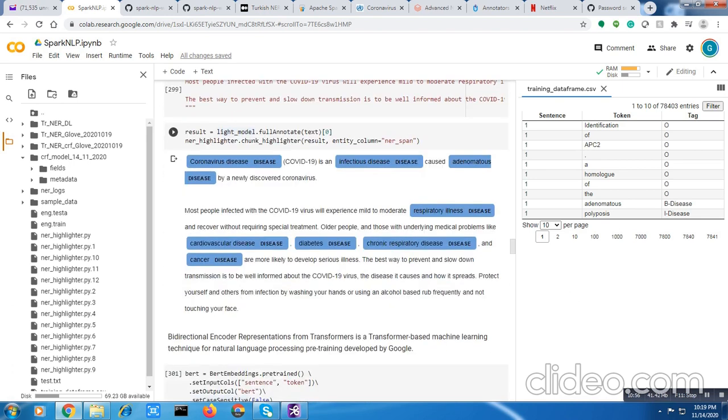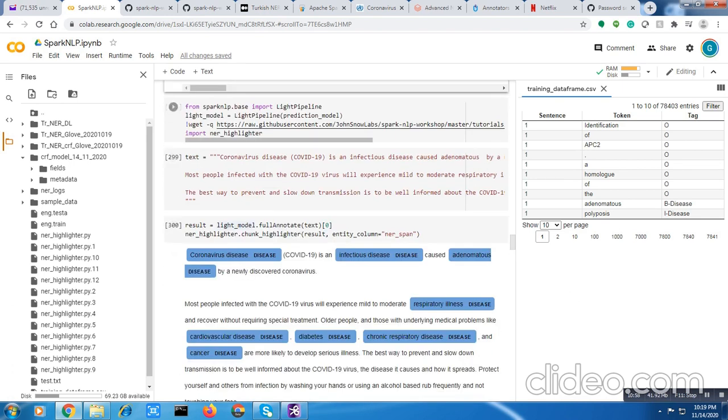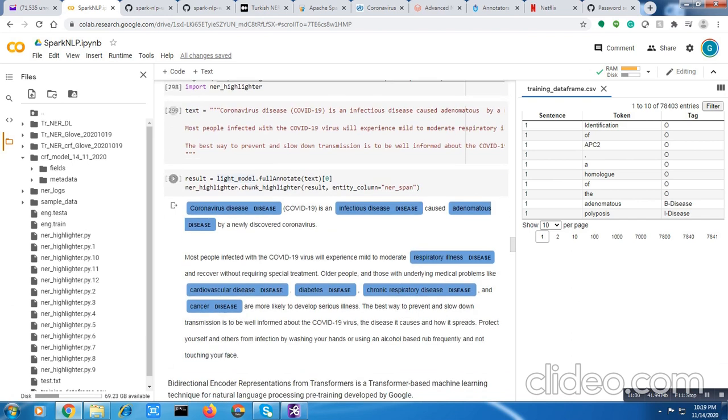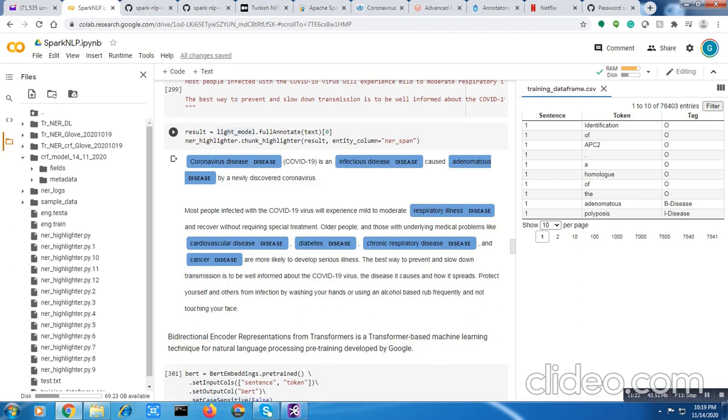This is the text I am applying to my DL object. You can see the result: coronavirus disease is an infectious disease caused by a newly discovered coronavirus, respiratory illness, cardiovascular disease, diabetes, chronic respiratory disease and cancer. I guess that the model is not that illiterate when it comes to capturing the disease. I feel it is trained well.